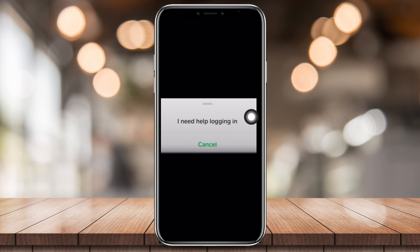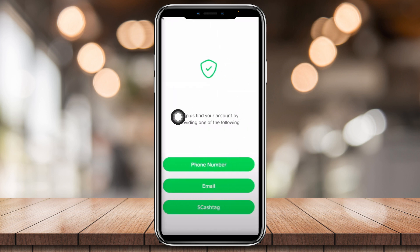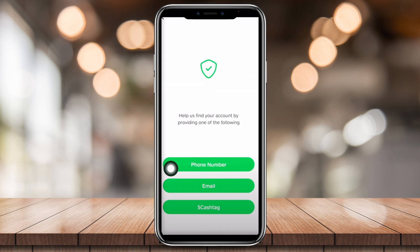Once you tap on that, you're gonna appear on this screen right here. It says 'Help us find your activity by providing one of the following': phone number, email, or cash tag.